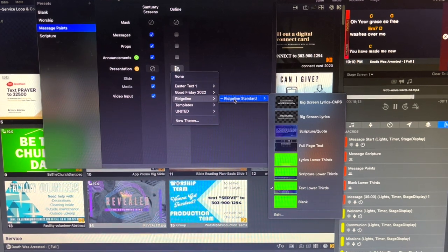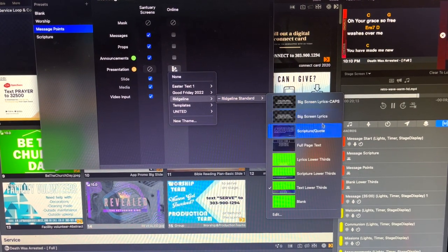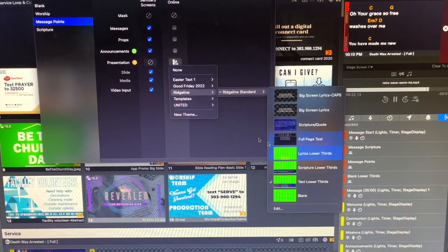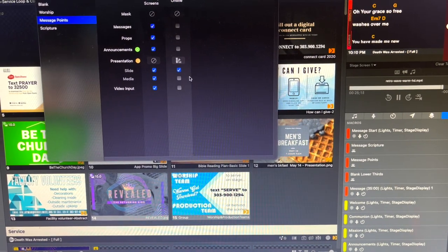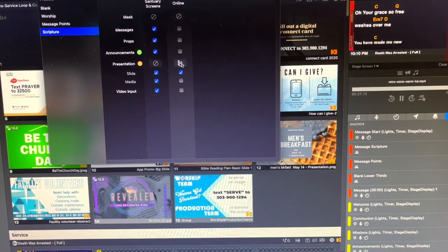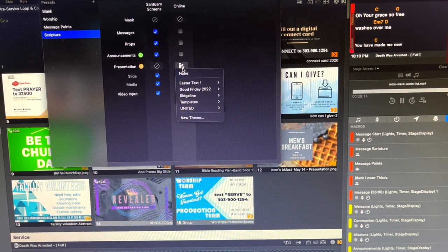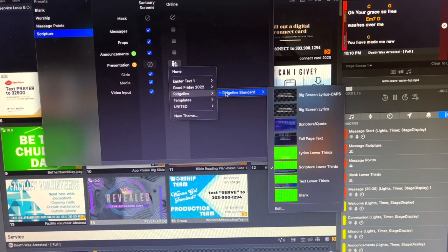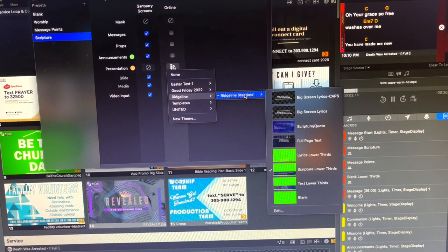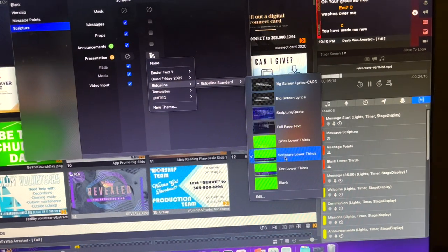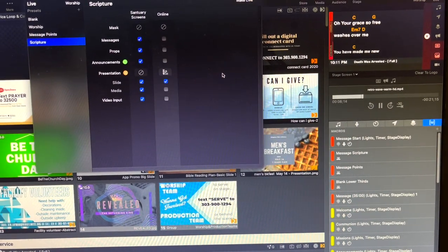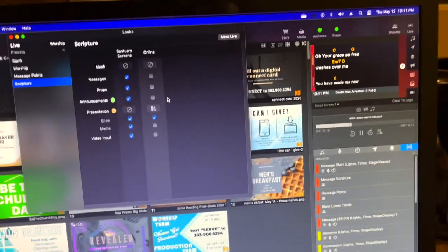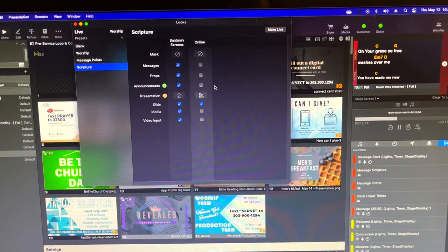But you can see that for the message points, text lower thirds is selected. And finally, of course, slide content is there. Same goes for scripture - slide content is selected and then for our theme for this one we go down to scripture lower thirds. So that's how we use the looks and we check to see if there are any issues with our outputs.